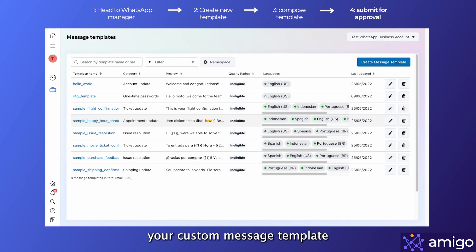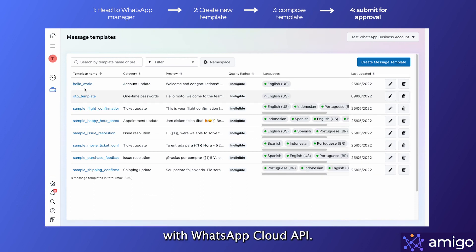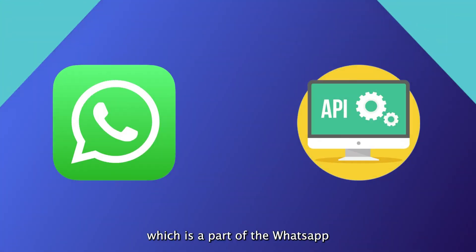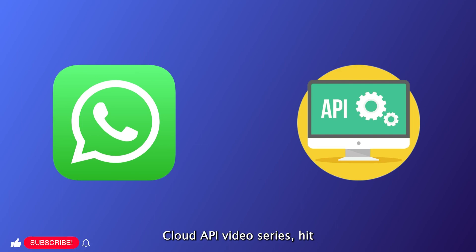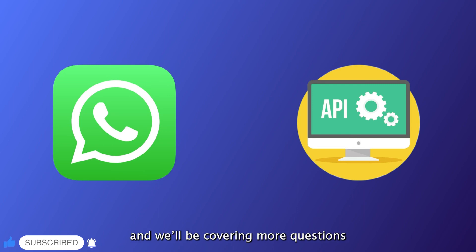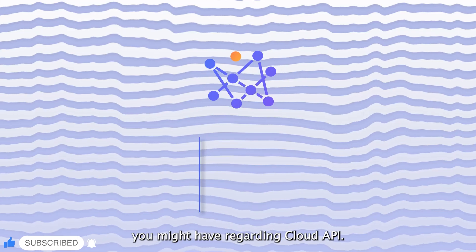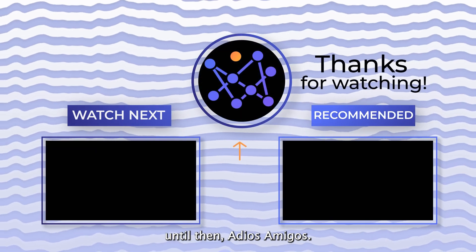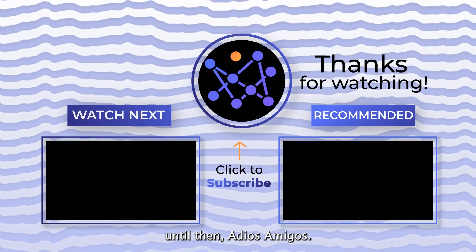I hope you liked this video, which is part of the WhatsApp Cloud API video series. Hit like and subscribe because we're covering the entirety of WhatsApp Cloud API and we'll be covering more questions you might have regarding Cloud API. Until then, adios amigos.